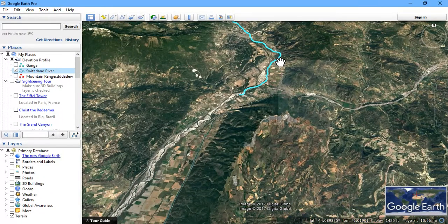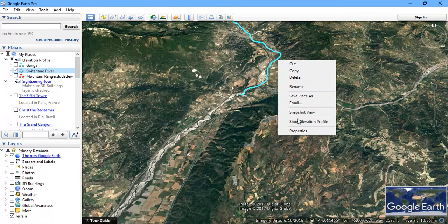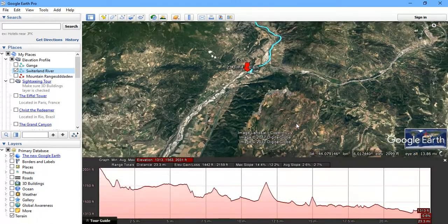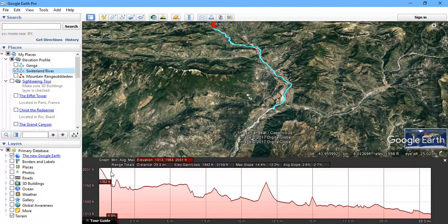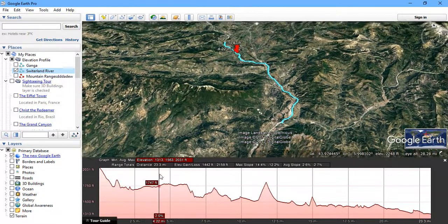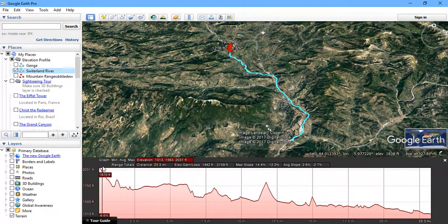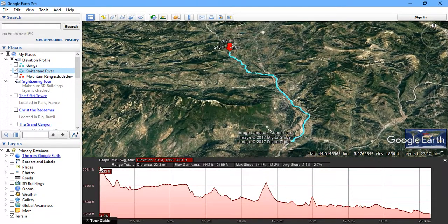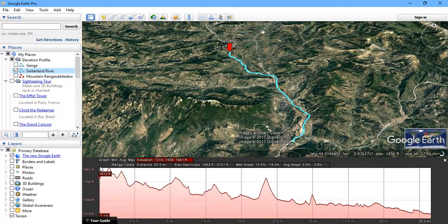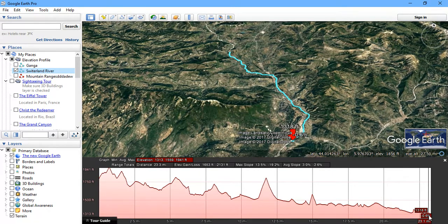Just click on it and select the option 'Show Elevation Profile.' From there you can see the elevation profile of this river. You can clearly see the river is rising from above terrain and flowing towards a flat region.